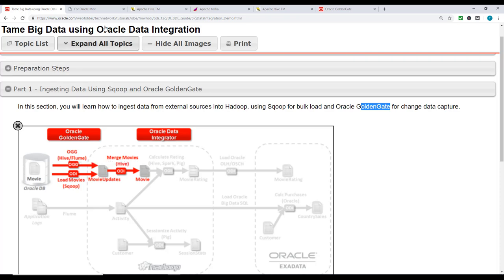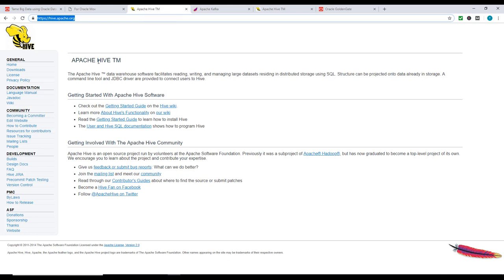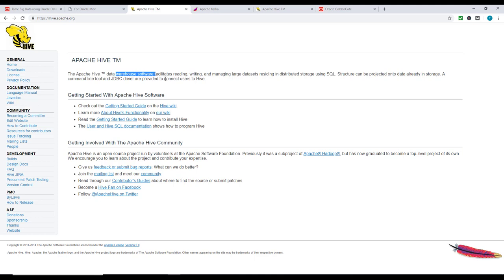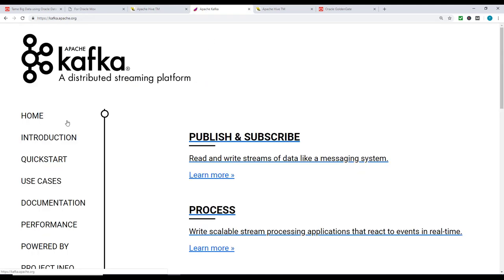Let's look at the tools. Apache Hive is a data warehouse software which facilitates reading, writing, and managing large datasets residing in distributed storage using SQL. Structure can be projected onto data already in storage. A command line tool and JDBC driver are provided.